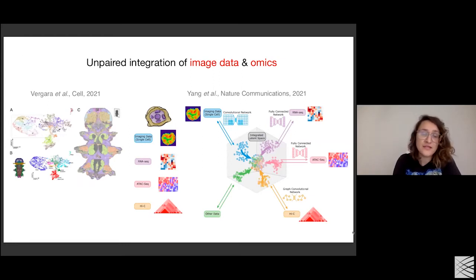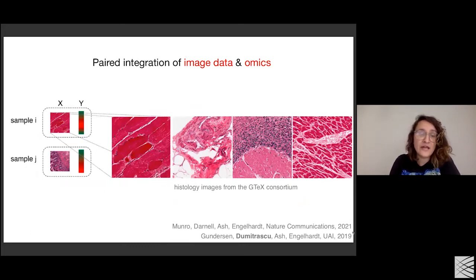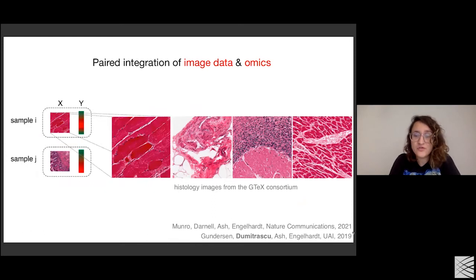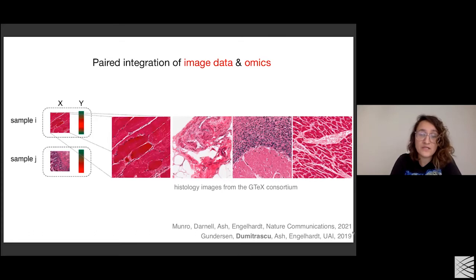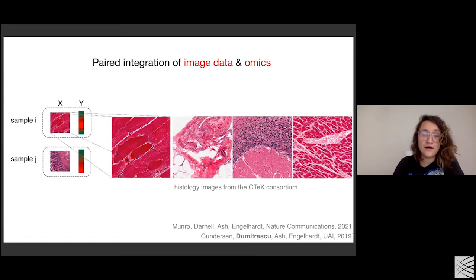There are quite a few technologies trying to mediate the lack of correspondence between modalities. For example, SIGFISH is one such technology. In the next few slides, we'll focus exclusively on paired integration of data, an example of which is correlating and connecting images from histological slides to gene expression. This work was done during my graduate studies in Barbara Engelhardt's group, and involves histology data from tissues of multiple patients from the GTEx consortium with associated gene expression data.